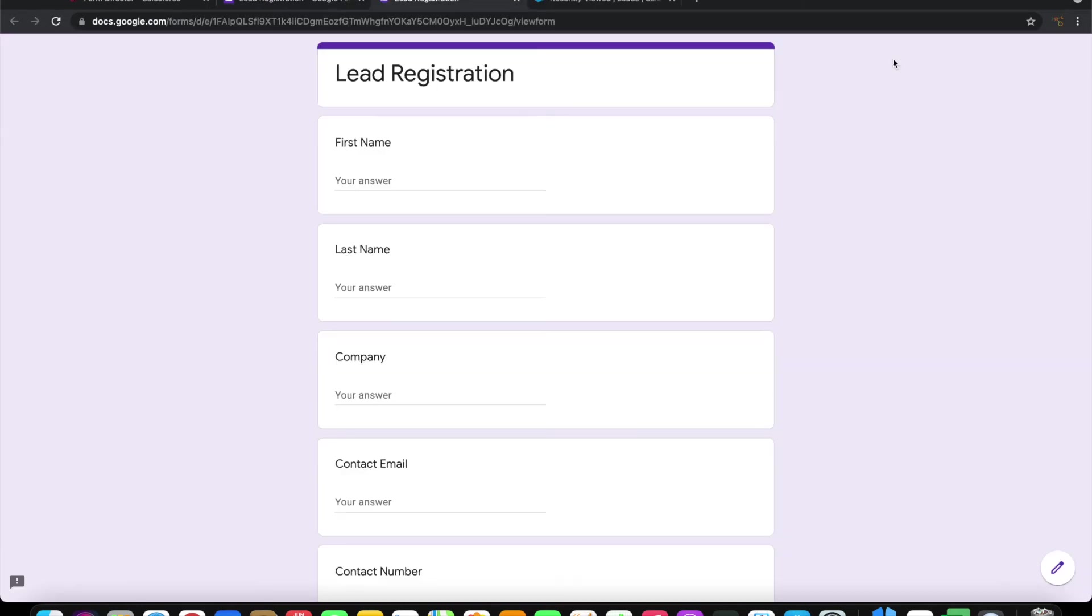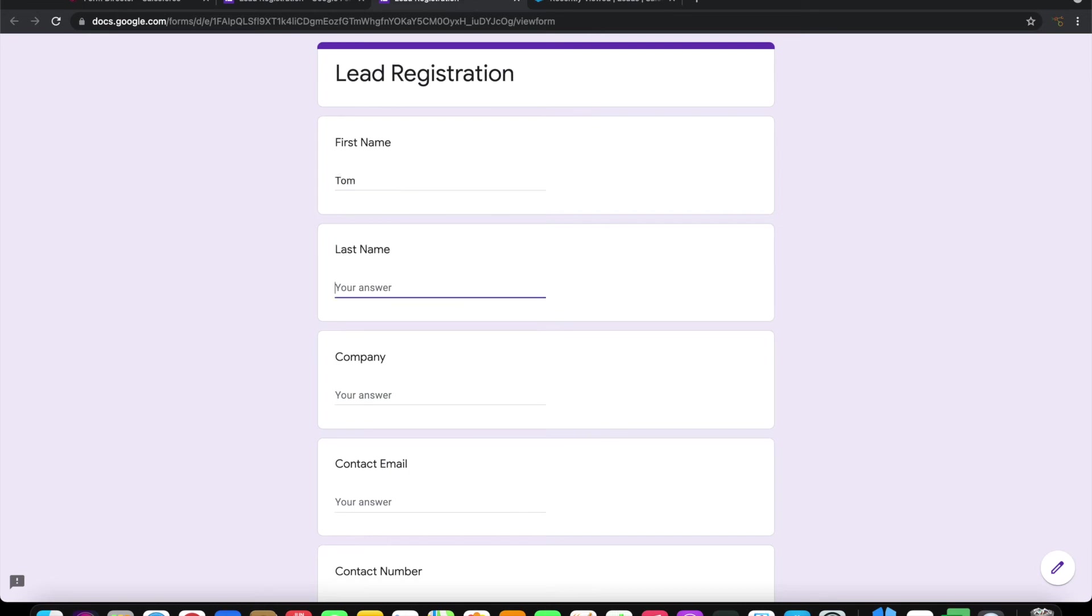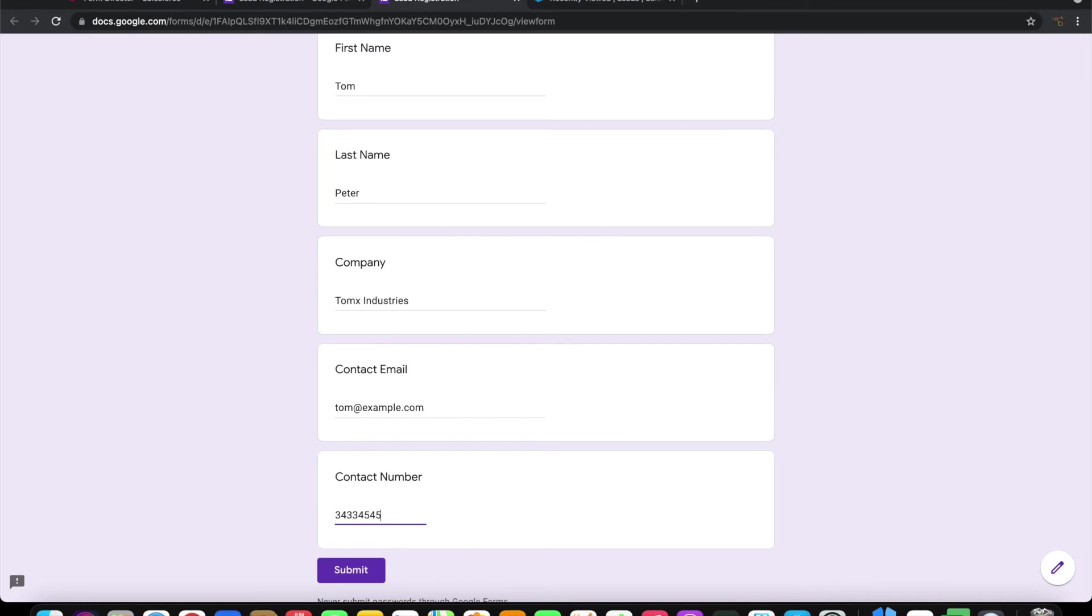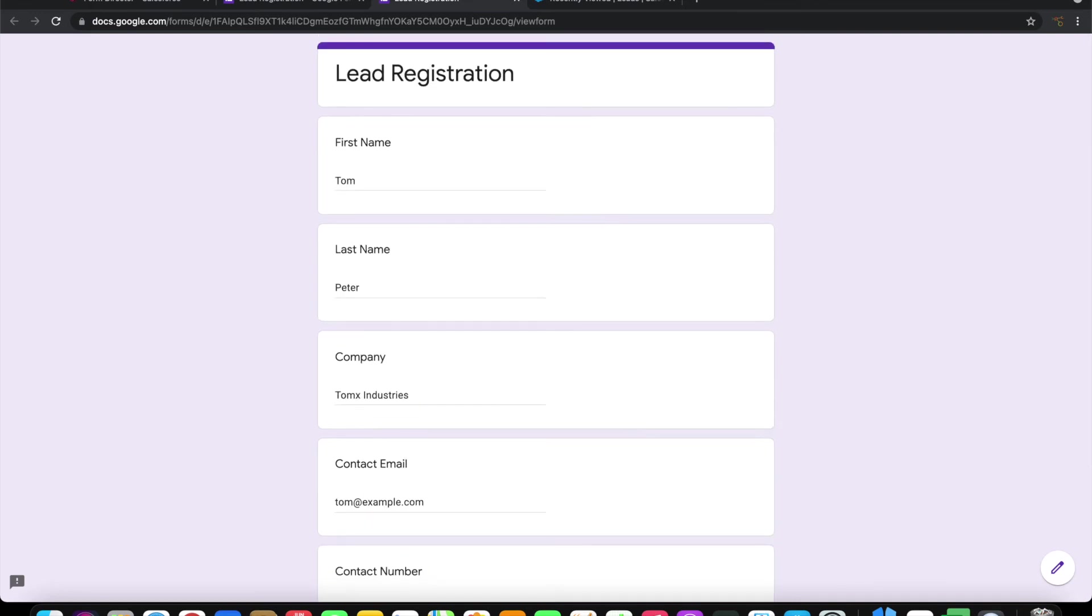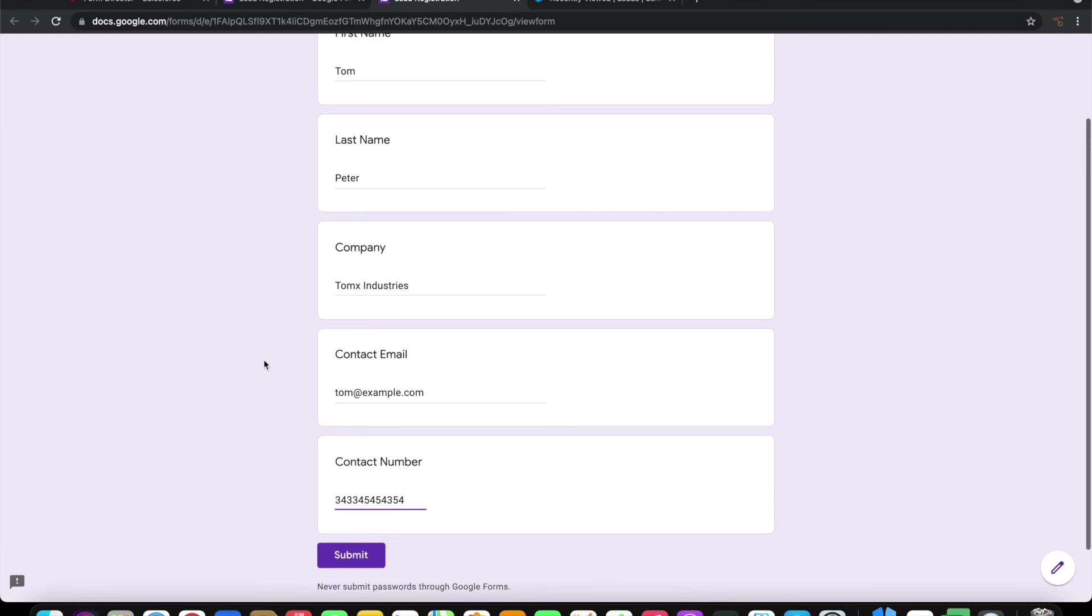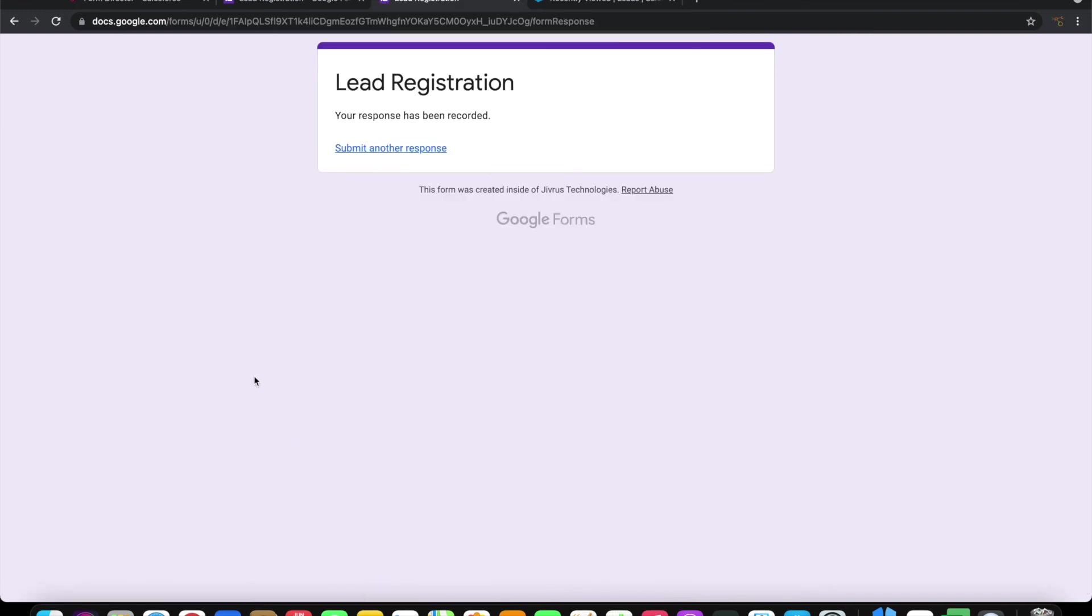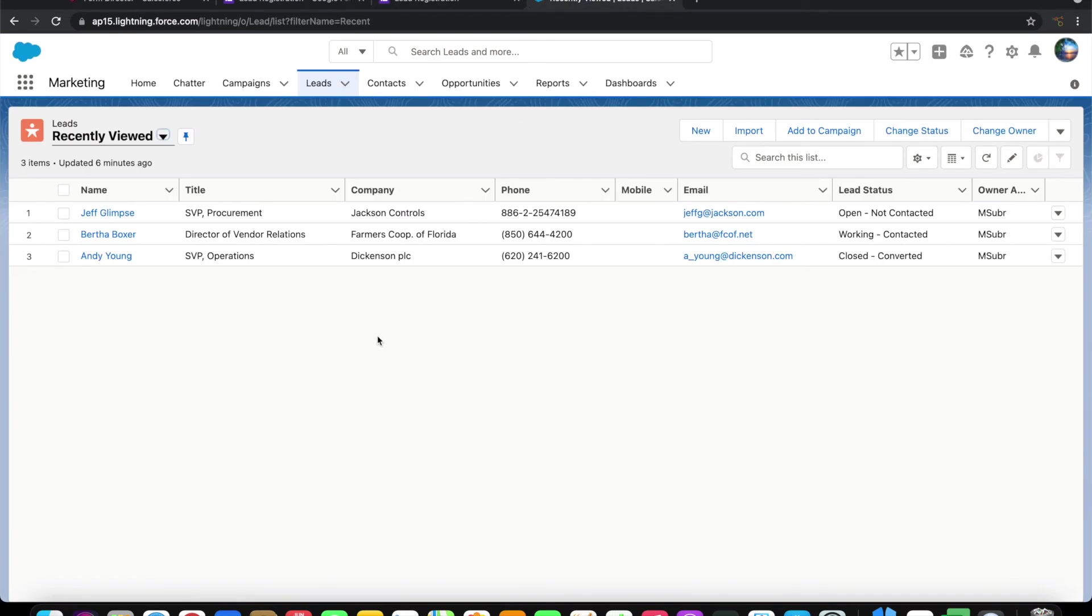Let me open this form and provide some information. I have now filled some information about Tom Peter, company name is Tom X Industries, and some email and contact number I have given. On submission of this form it should create a lead here.